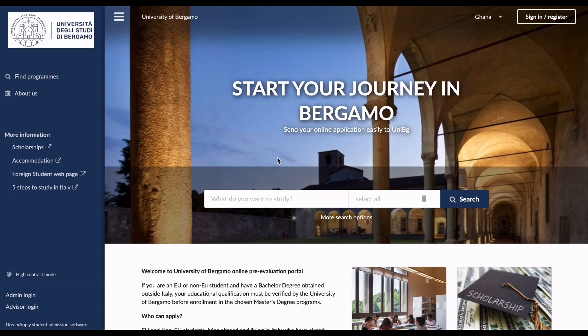This is one of the best universities for international students. I'm going to show you how to apply — you can read more about the university on the university page, but in this video I'm actually going to show you how to apply for this academic year.